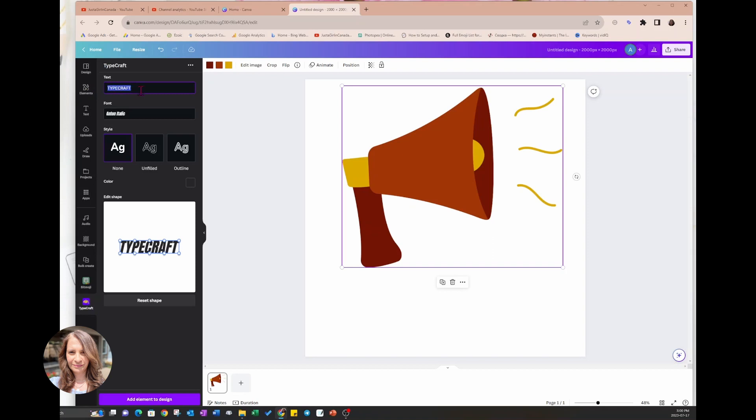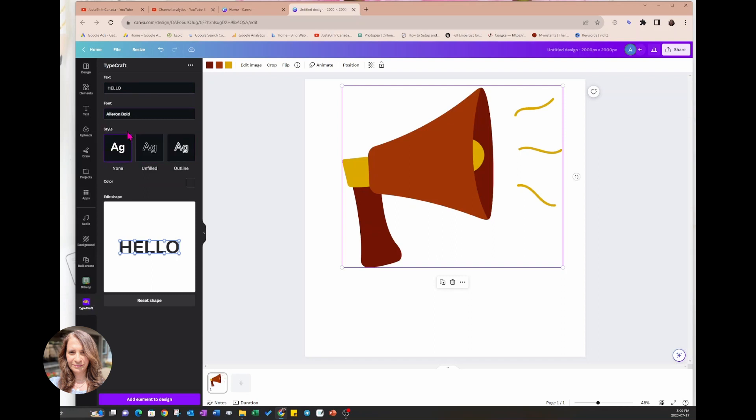So in here is where you type the text that you want to design. I'm going to type hello and over here you can choose a font. I'm just going to choose that font, I'm going to keep it simple.